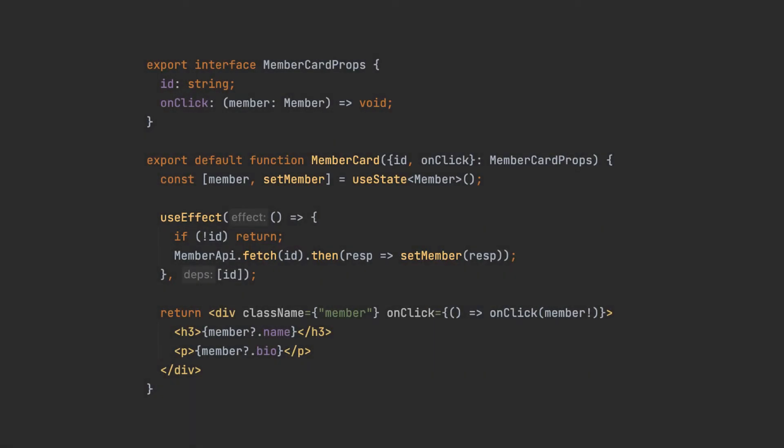We'll start by reviewing the state and the props in an actual example. This member card component receives a member ID and an onClick event handler as properties. Think of these values as read-only inside the component. They can be observed, passed down to other child components, or rendered to the DOM, but they cannot be modified inside the receiving component.